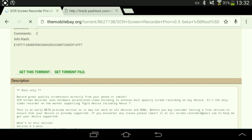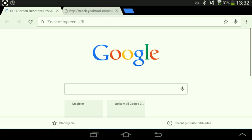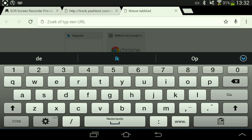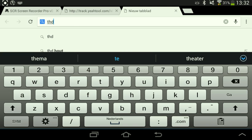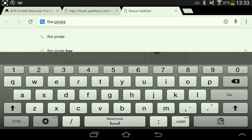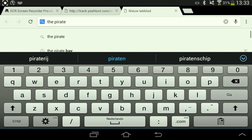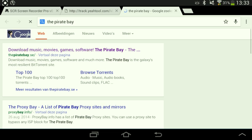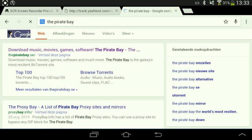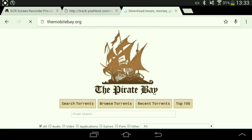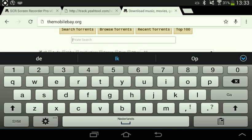Search and go to the Pirate Bay — you can write the page down on paper so you don't forget it. Go to search and click on download: music, movies, games, software. Search and the first thing you're going to search is 'screen recorder'.